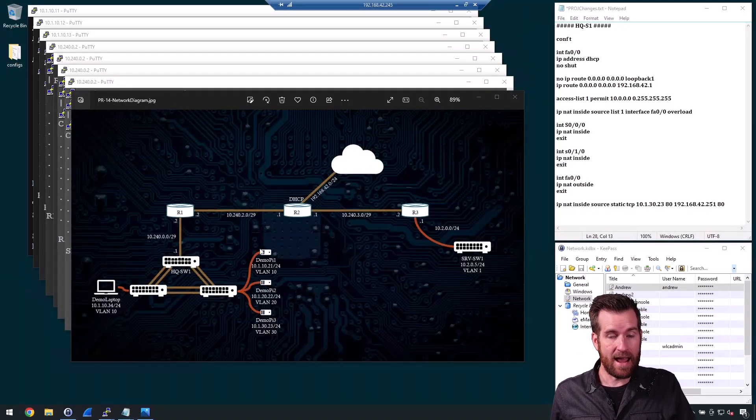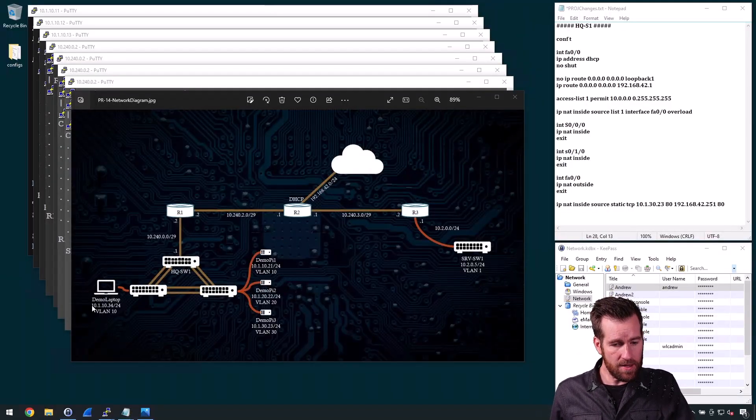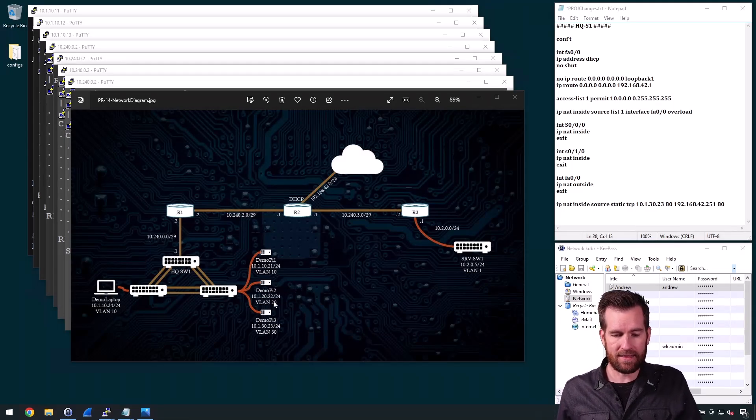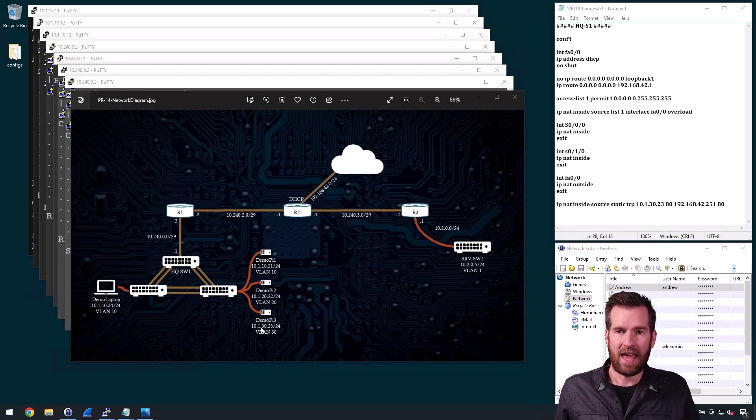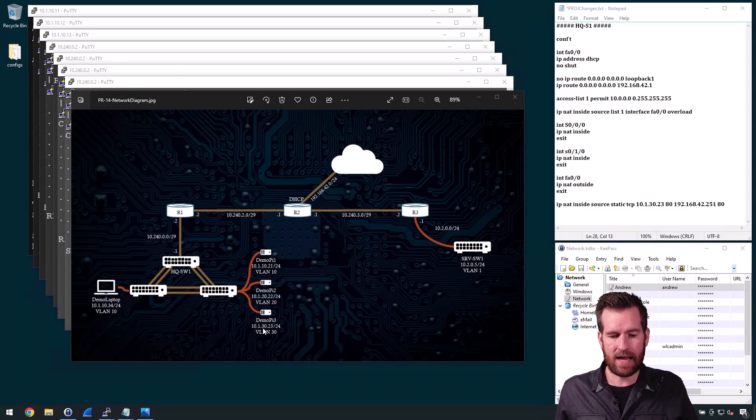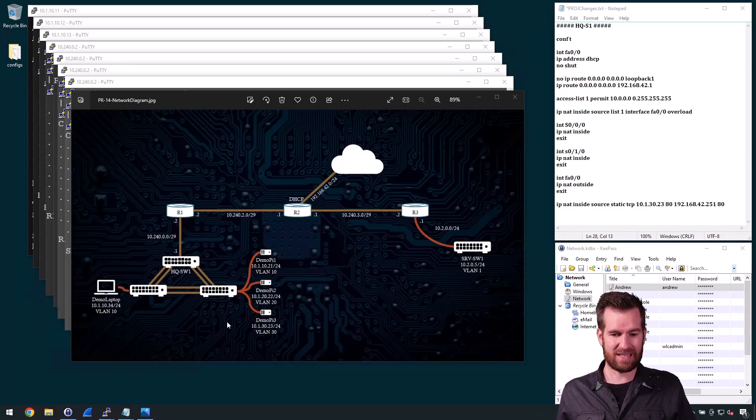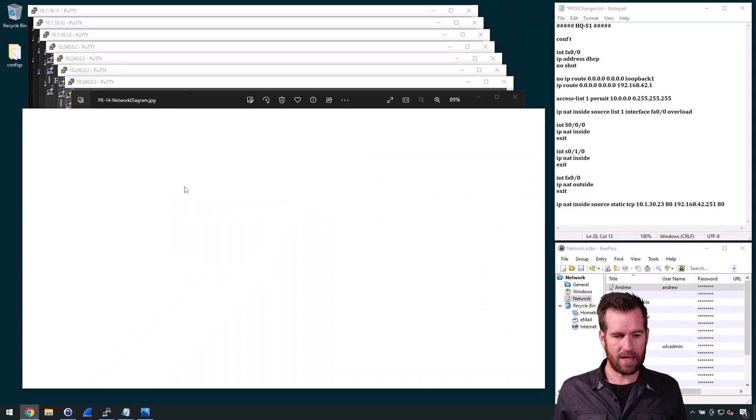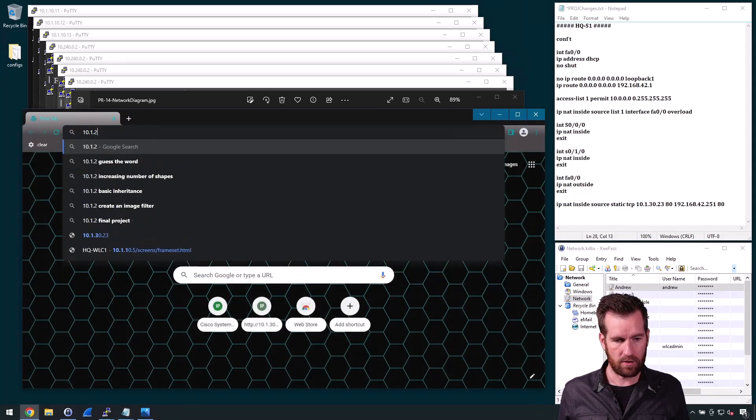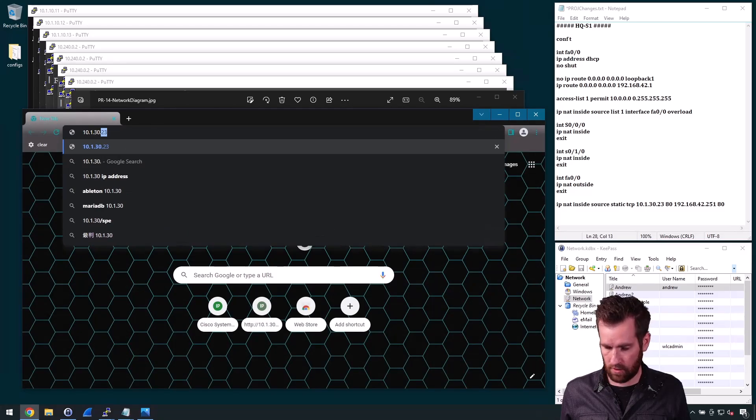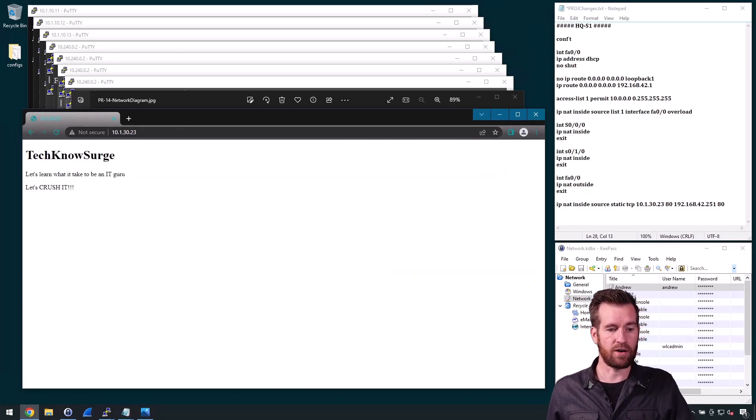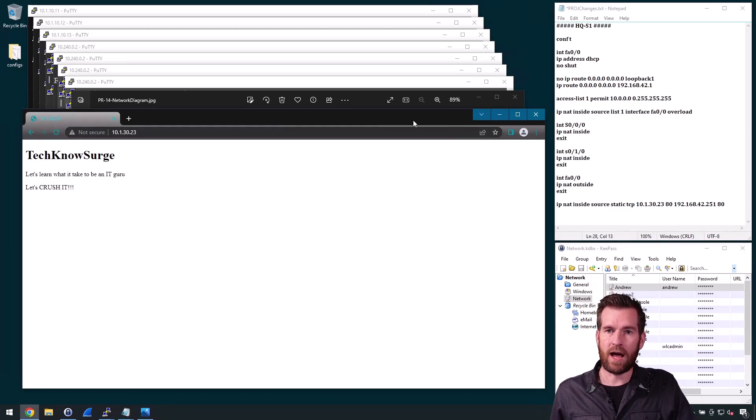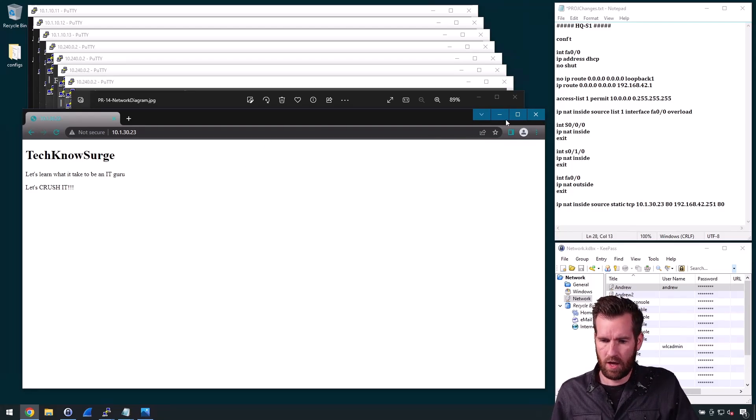This is my network right here. I'm on this demo laptop. On this demo PI, this is a PI that's running a web server. And so if I go to 10.1.30.23, I can actually reach it because I'm still within this private addressing scheme here. So I'm going to bring up a browser and I'm going to go to 10.1.30.23. And there is my web page right there. So now what I'm going to do is I want this to be accessible from somewhere outside of the network.